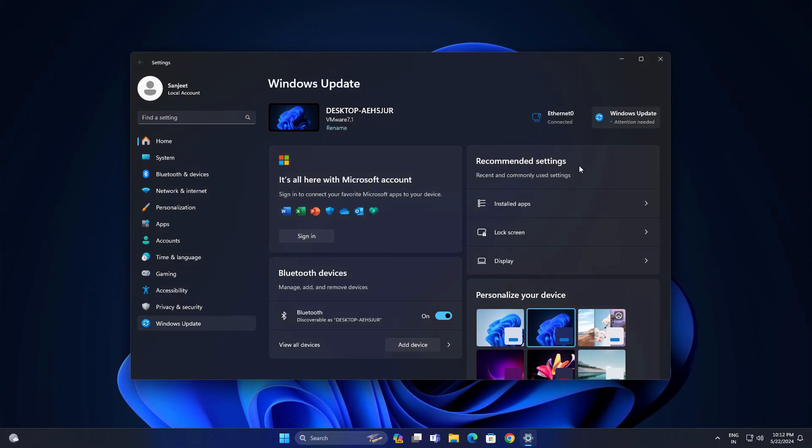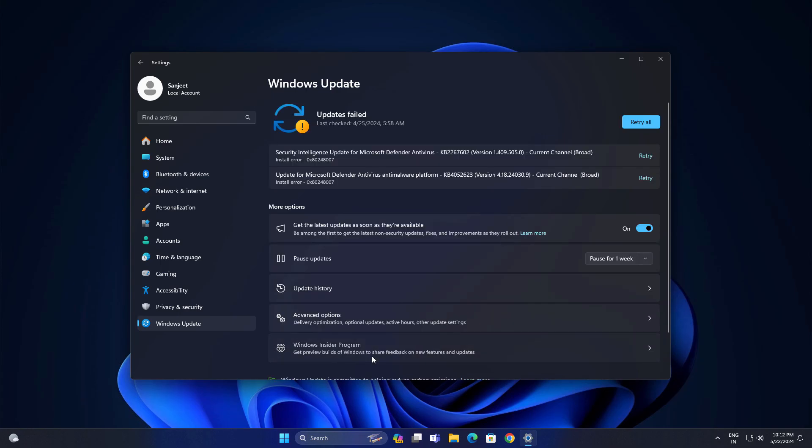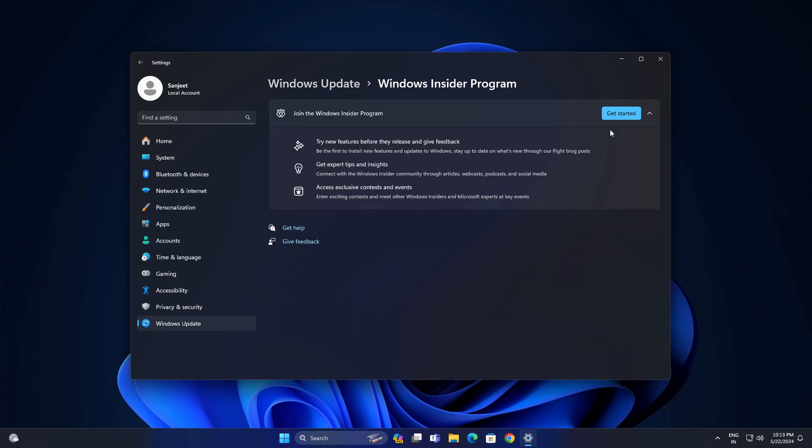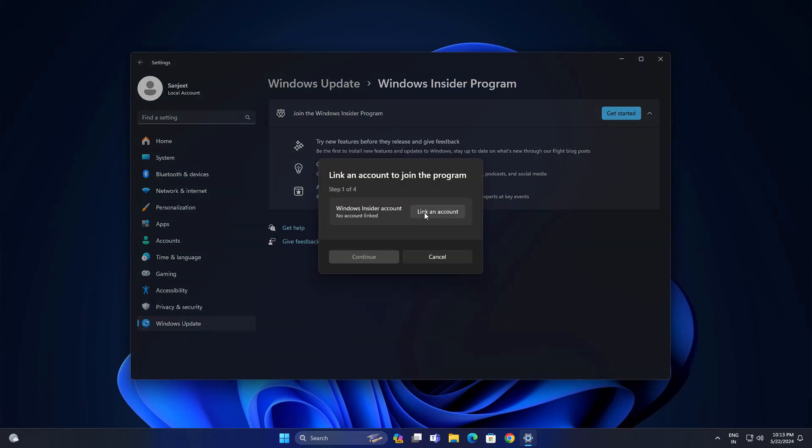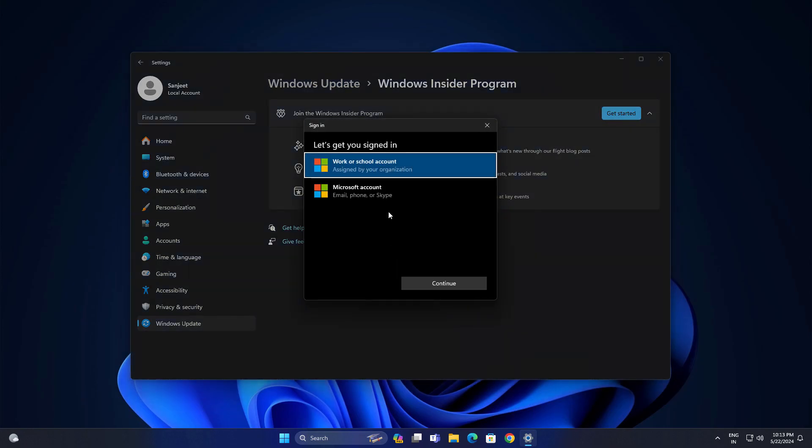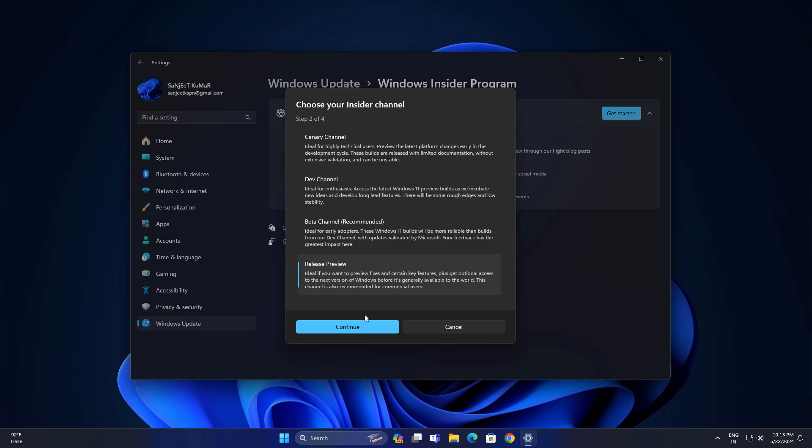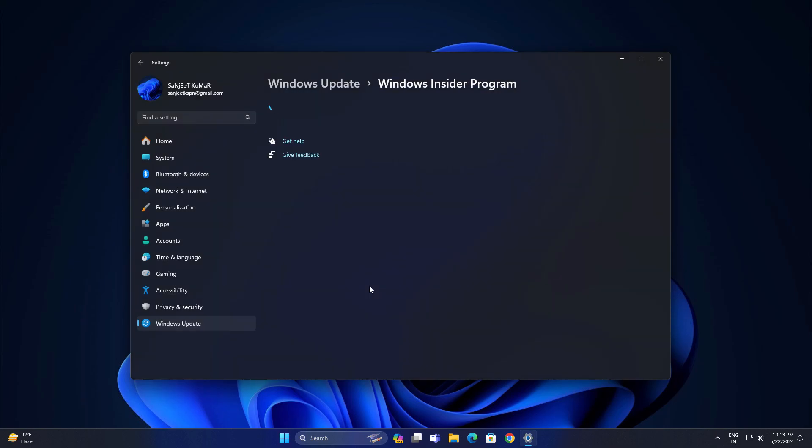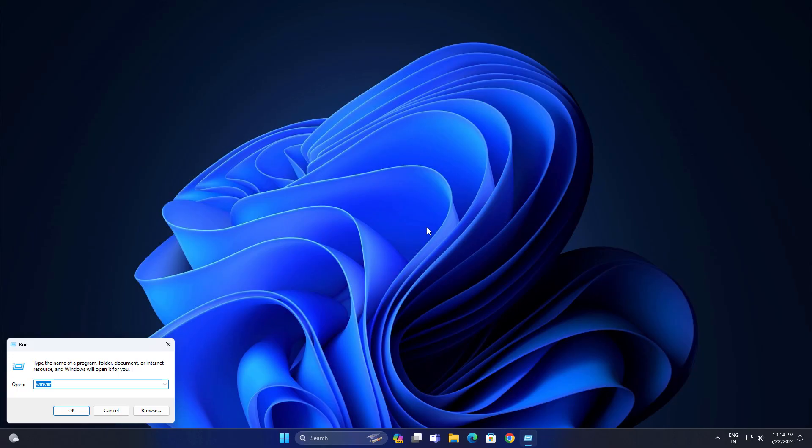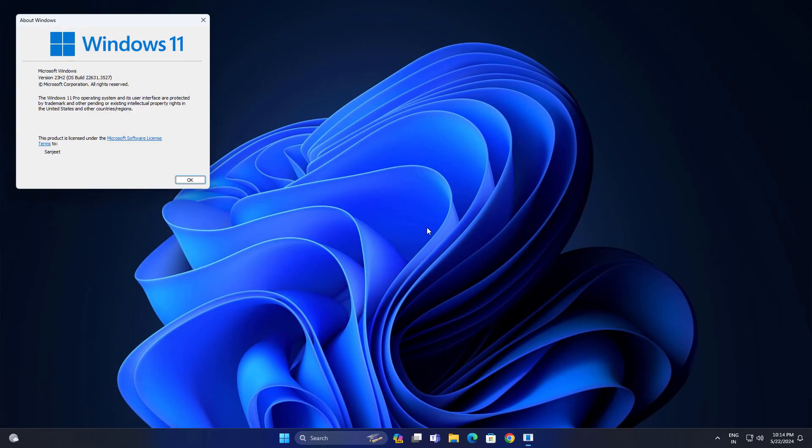First thing, go into Windows Settings and go into Windows Insider program. Just log in with your Microsoft account and select the Release Preview channel. After that your system will restart. After restarting you can see my version is 23H2 and I'm going to upgrade.